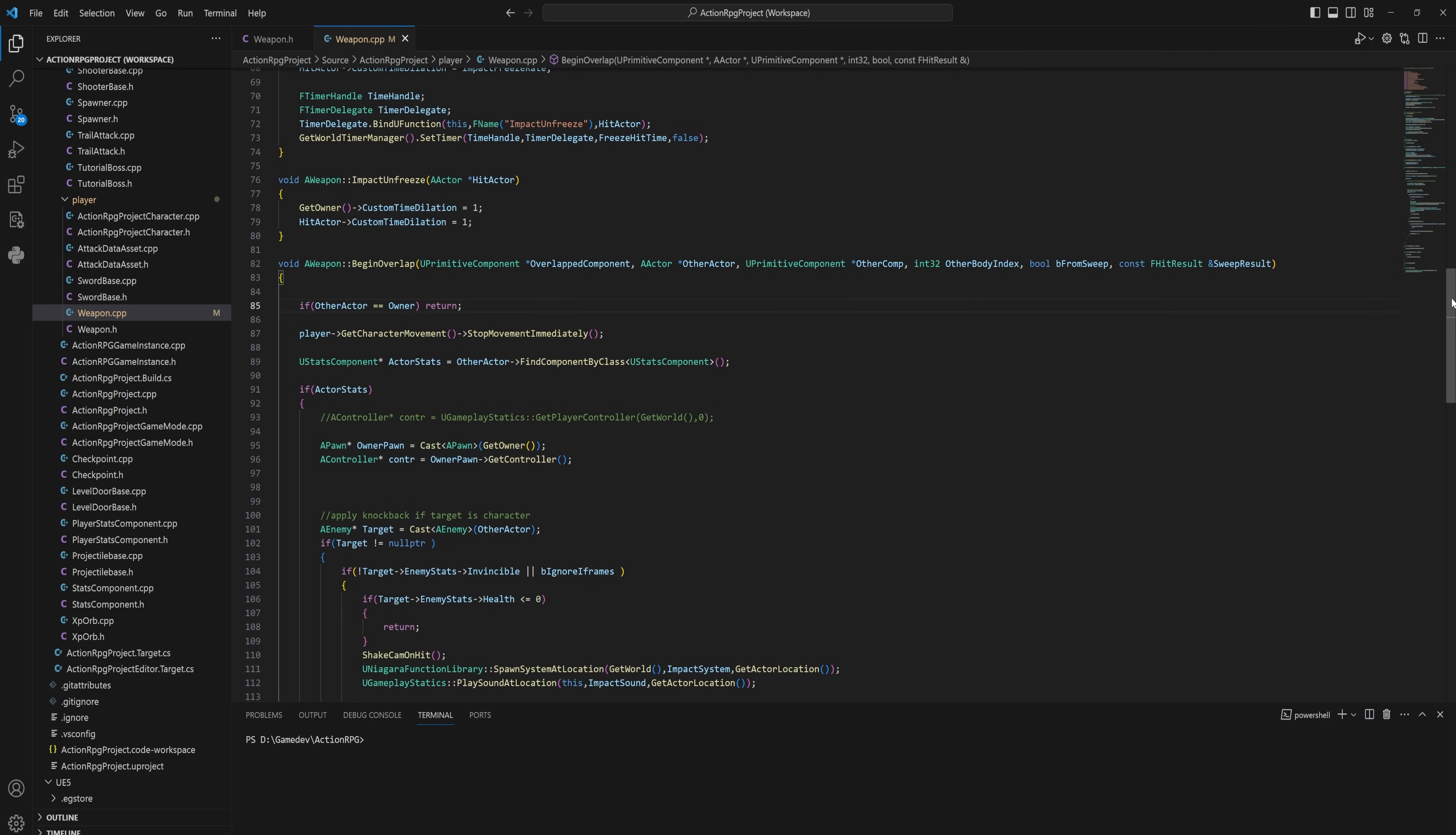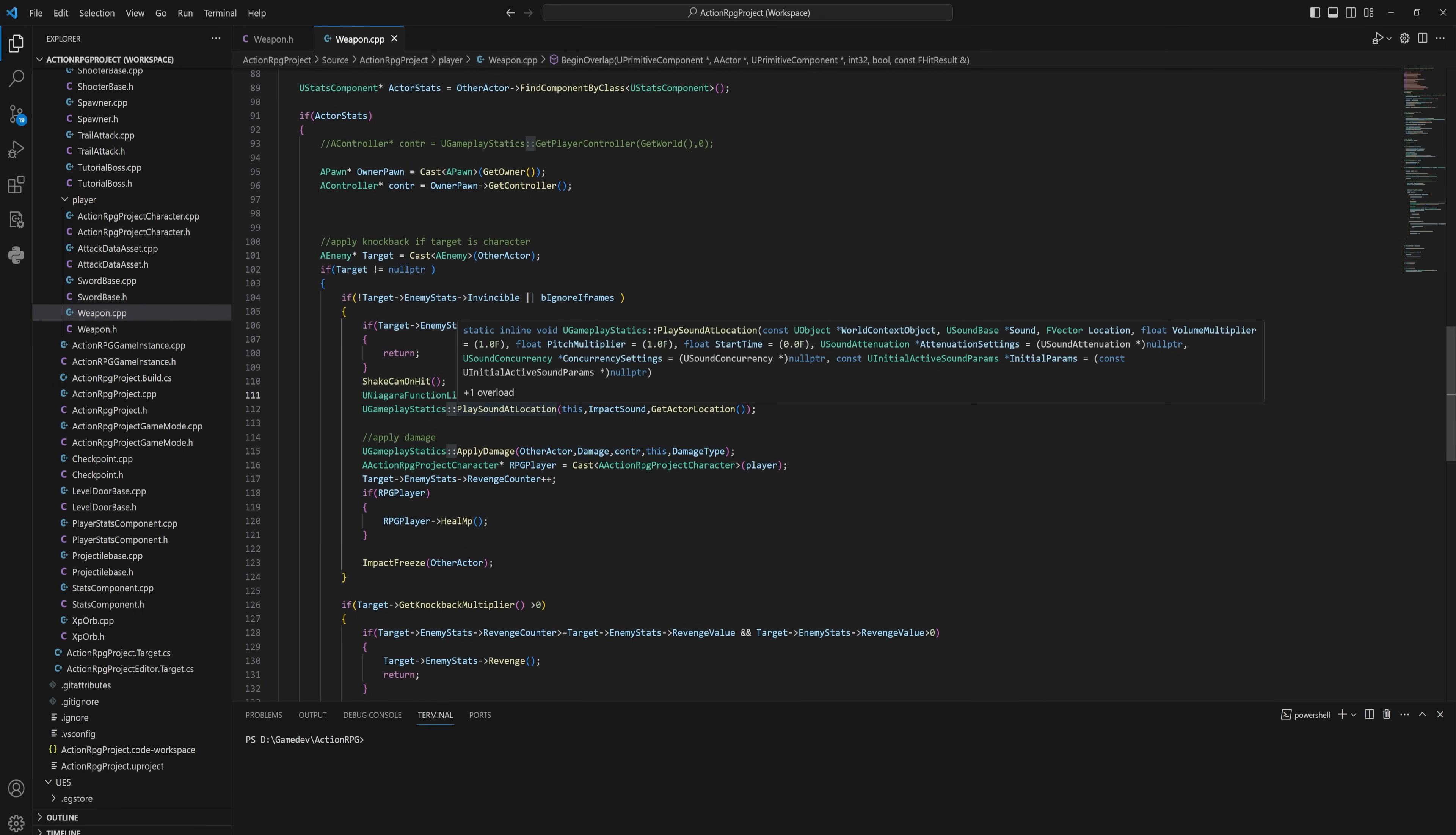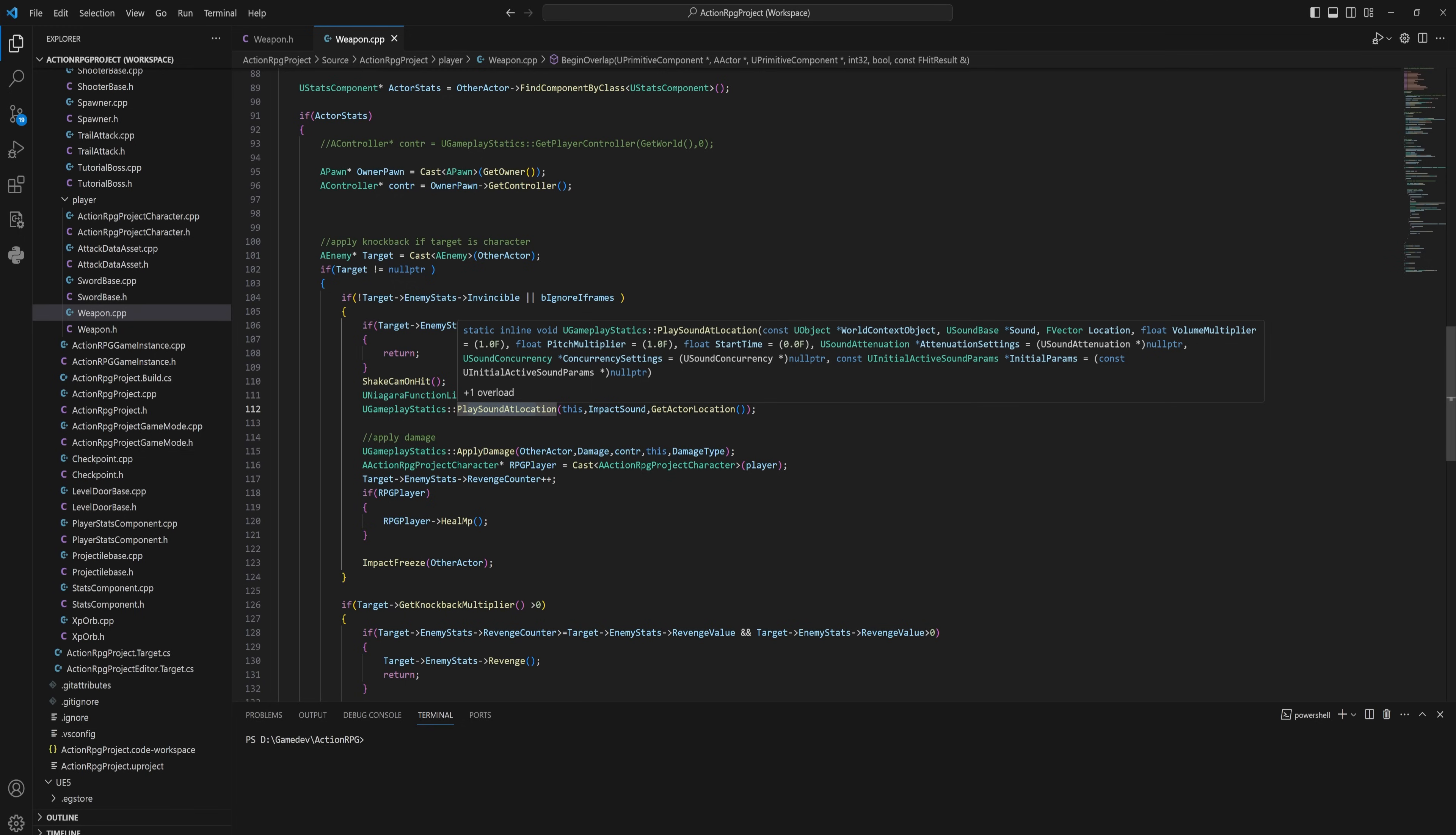That gets us to the last of the three different operators, and that is this double colon. You use that when you have a static class and you want to get something out of it. In this case we have GameplayStatics and we want to play a sound at location, which is a method in GameplayStatics. We're getting that directly out of the class, so we use the double colon operator. While this might take a little getting used to, it's really not that bad either.